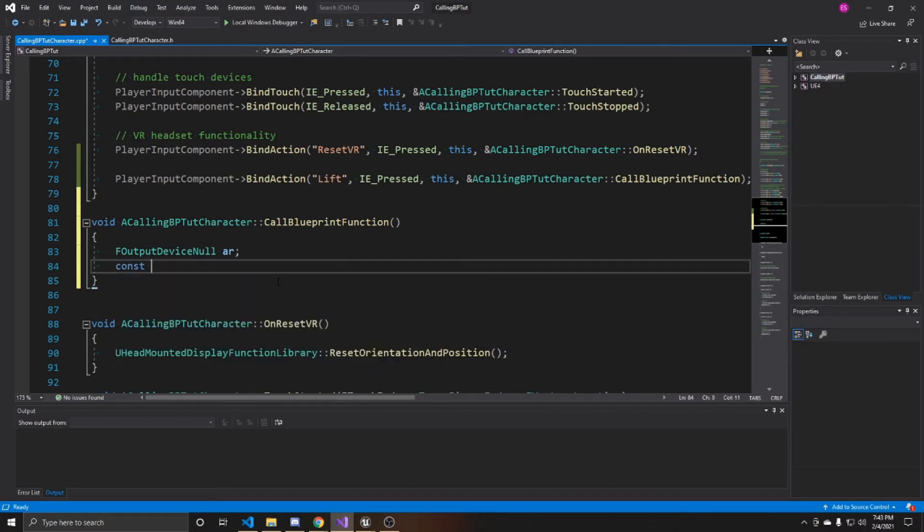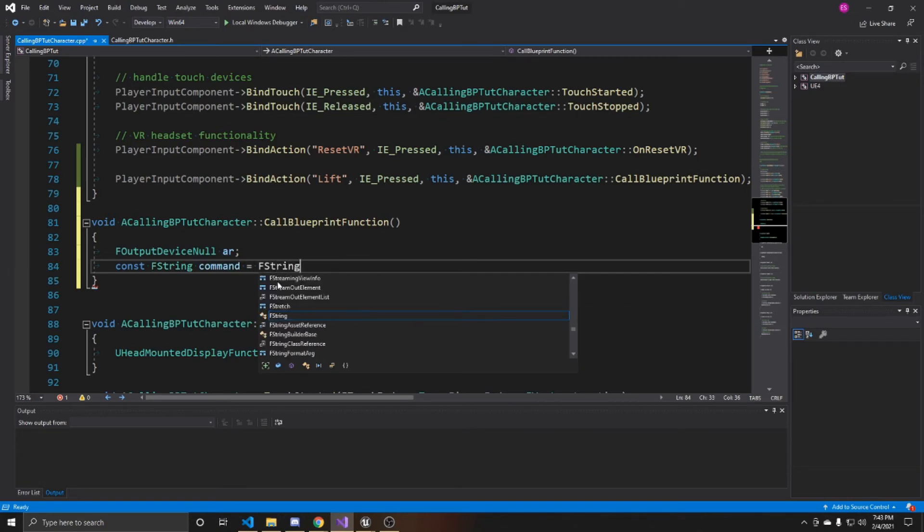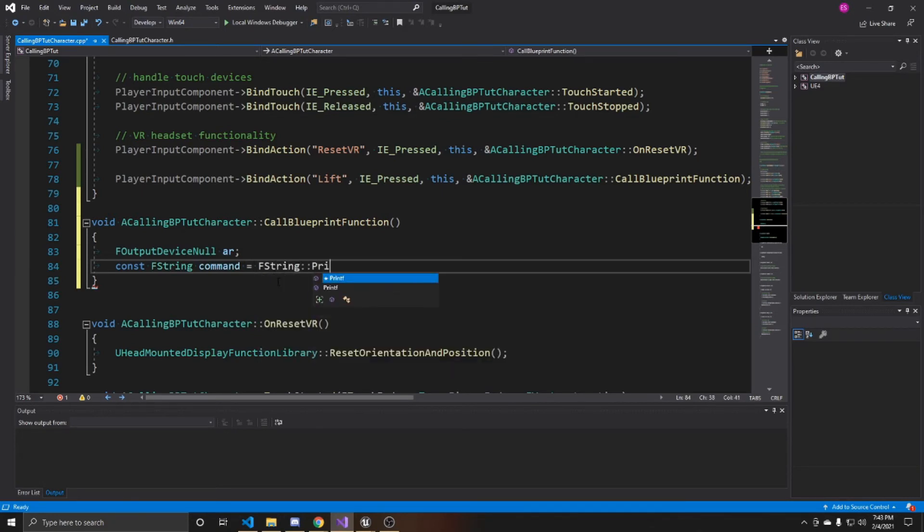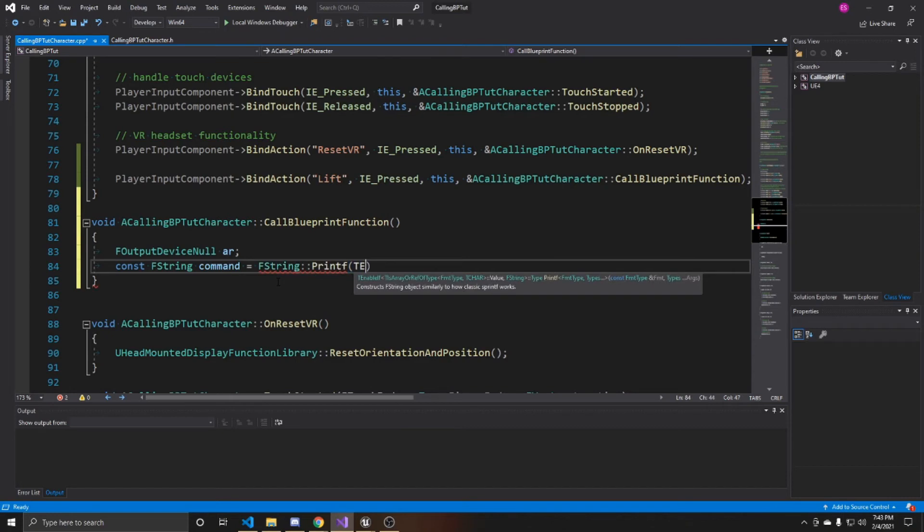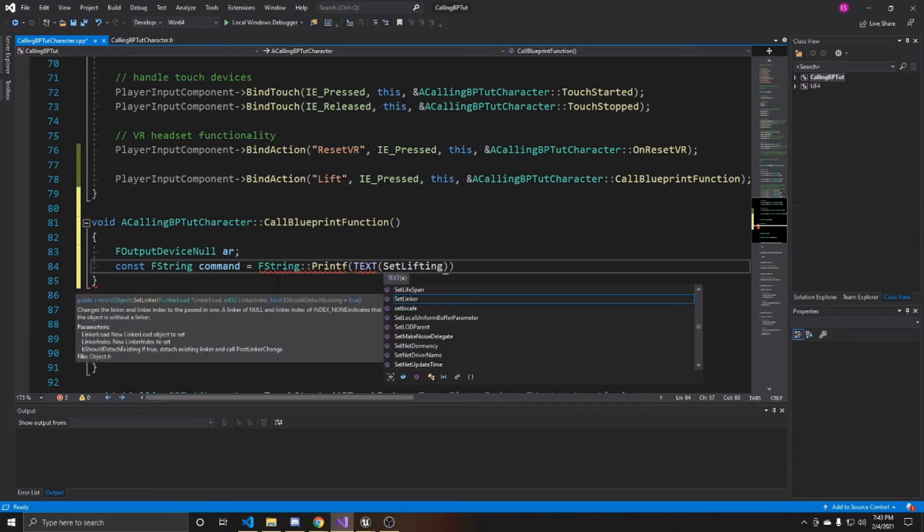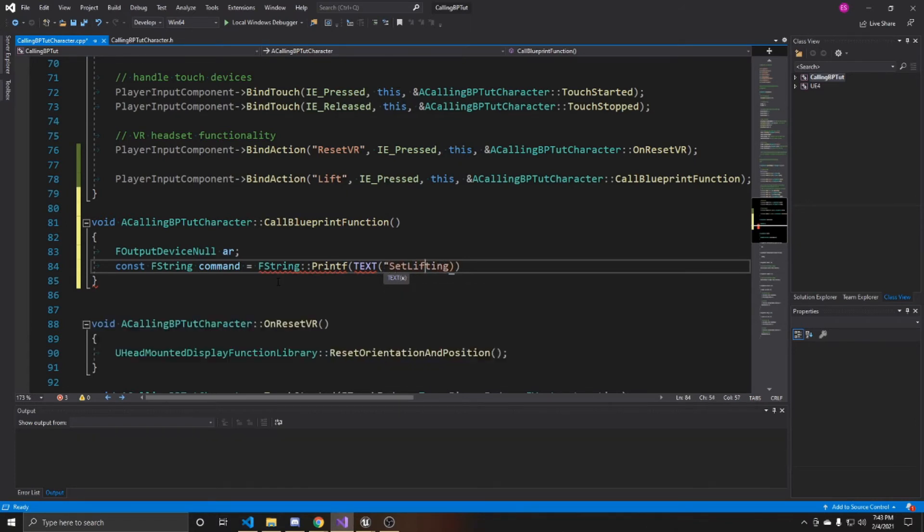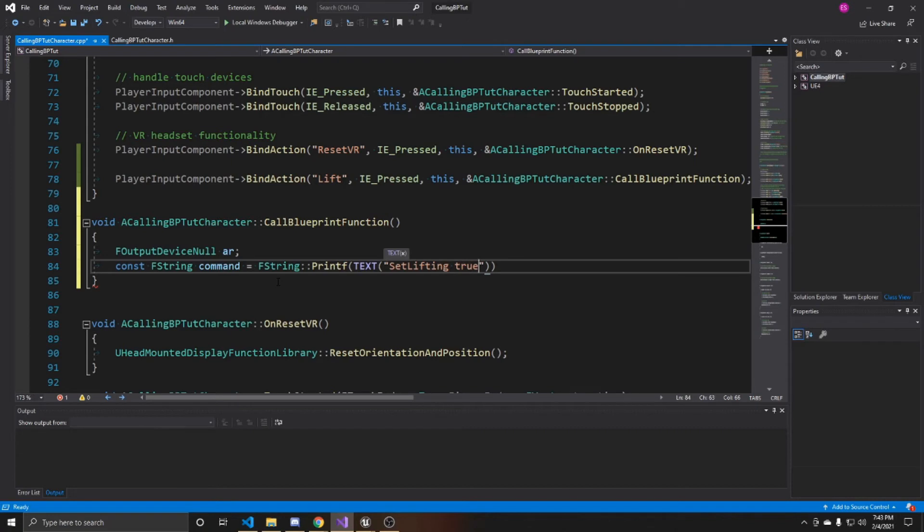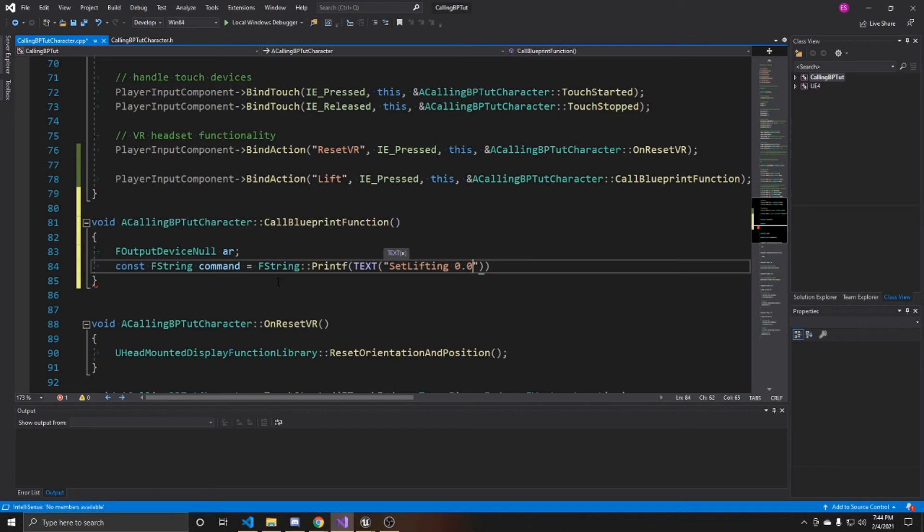And now we're going to go ahead and create a command that we're going to pass this function. So it's going to be a const FString. And I'm going to call it command. And it's going to equal an FString printf. And then the text for our command is going to be your function name inside the blueprint. So mine was set lifting. And you want this to be inside of quotes. And then you're going to pass the argument. So mine was a boolean. And I'm going to be using true. So that way, my object will start lifting in the air after I've pressed L. So this is where you'll put your argument. So if you have an int, you just put your int here. Or if you have a float, you'd put a float here, etc. So again, mine's true.